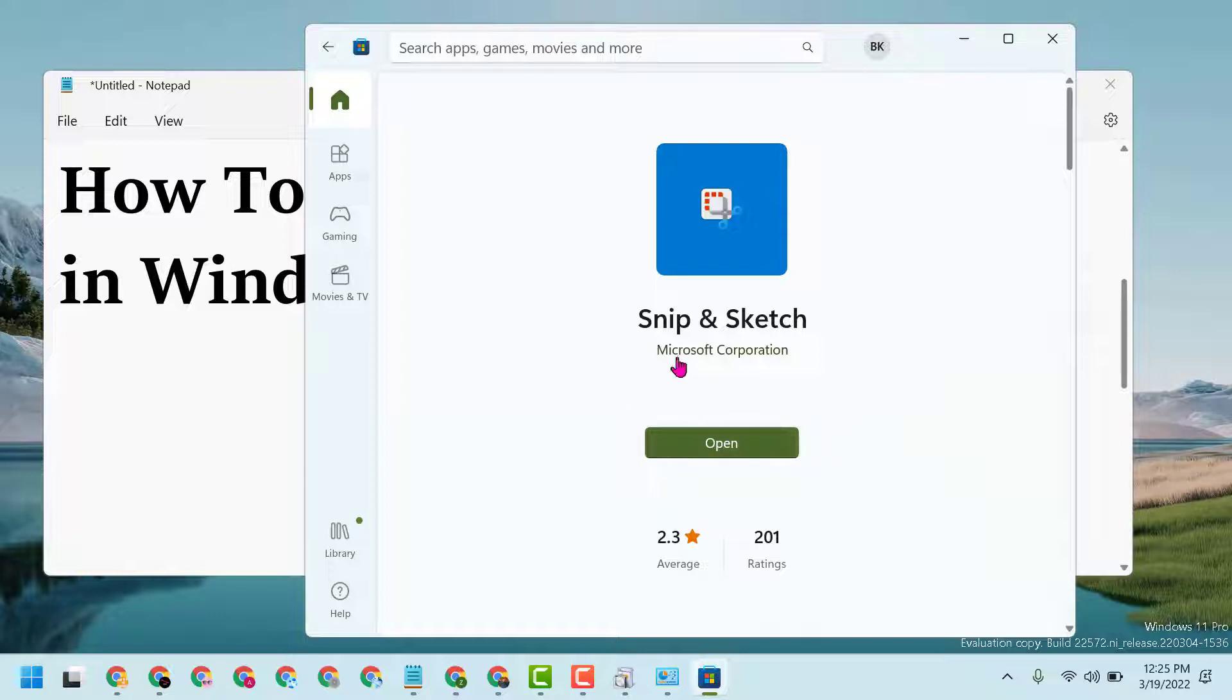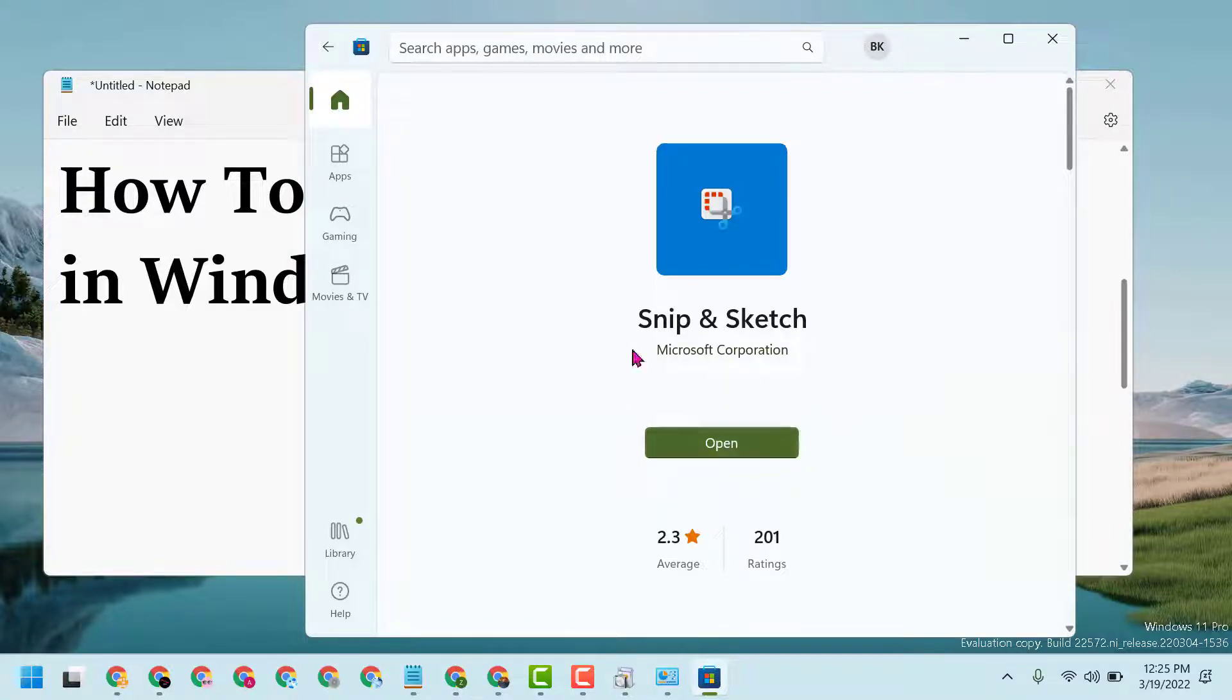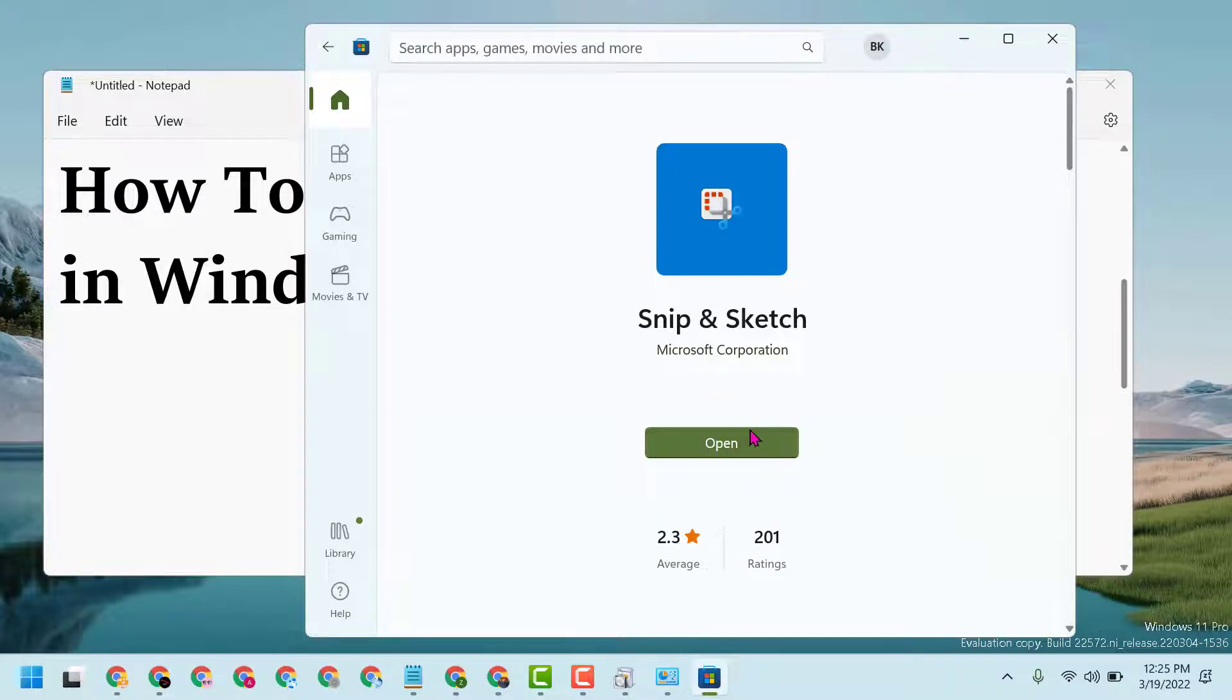Then run and install this Snip and Sketch application.